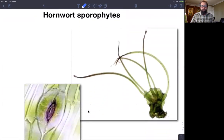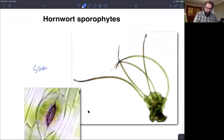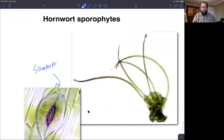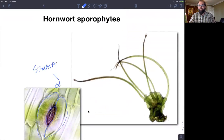The other cool thing about hornwort sporophytes is that they have stomata. These stomata are really similar in structure to what we see in other vascular plants — they have two guard cells, not four, and they can regulate the opening and closing. So hornworts actually do have stomata.